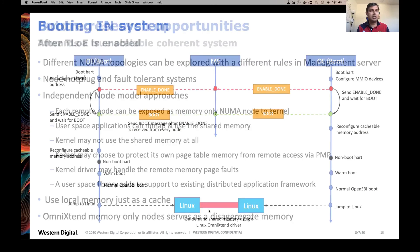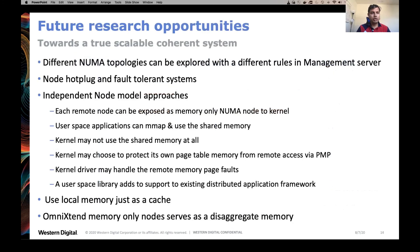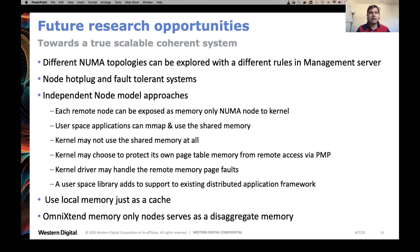That's all to explain how the boot protocol will look. This approach allows us to explore many things in the future, including different newer topologies, node hot-plug, and fault-tolerant systems. We can also adopt different approaches for the independent node model and explore OmniExtend memory-only nodes, which can serve as disaggregated memory. Combining all of these presents an excellent opportunity for system architects to build cache-coherent scalable systems and make them scalable without a performance impact.